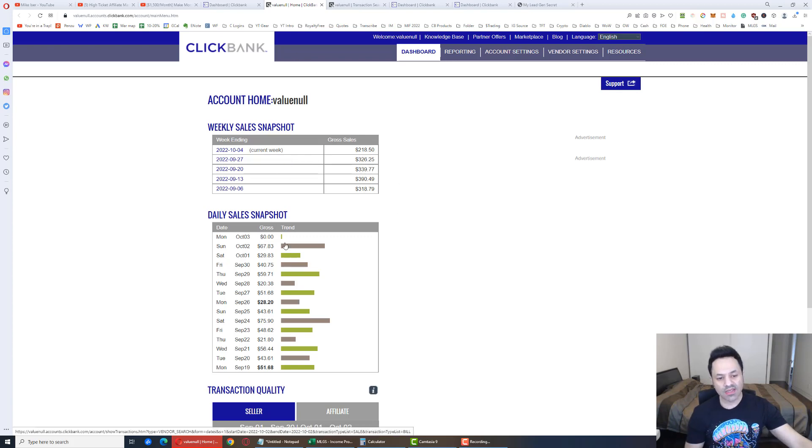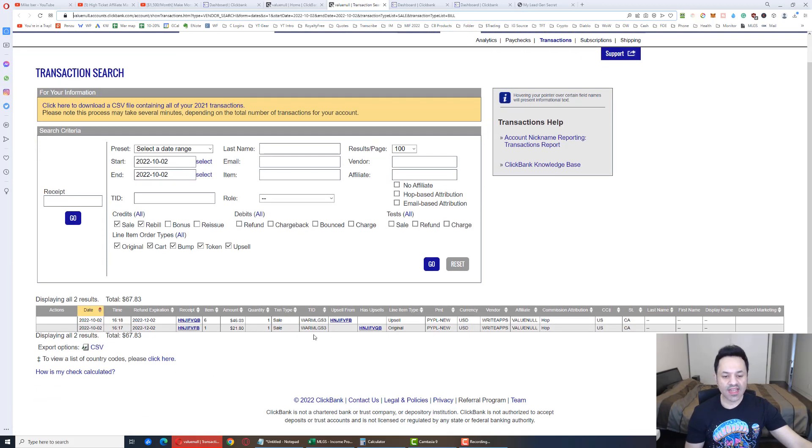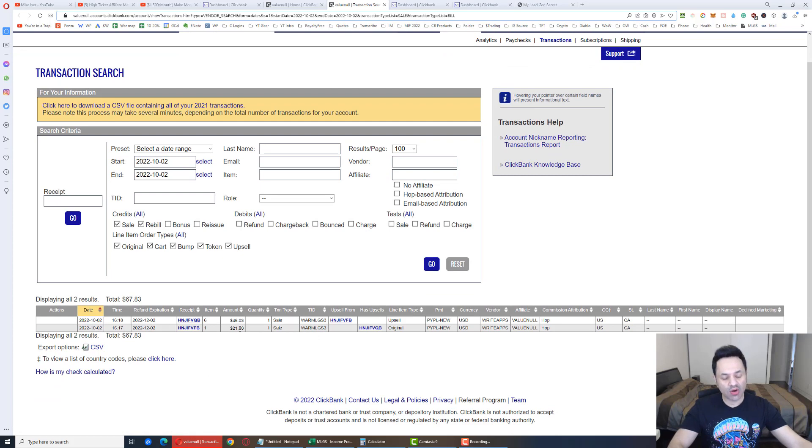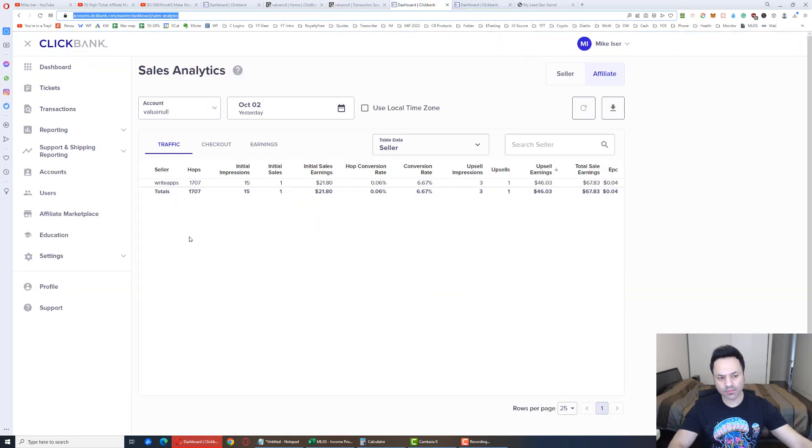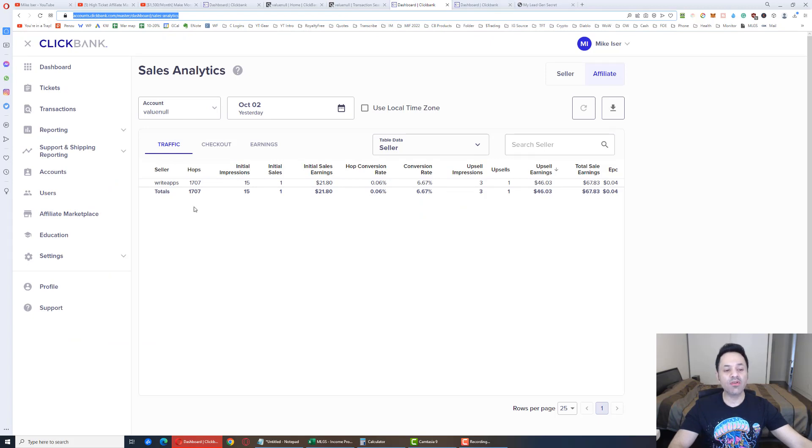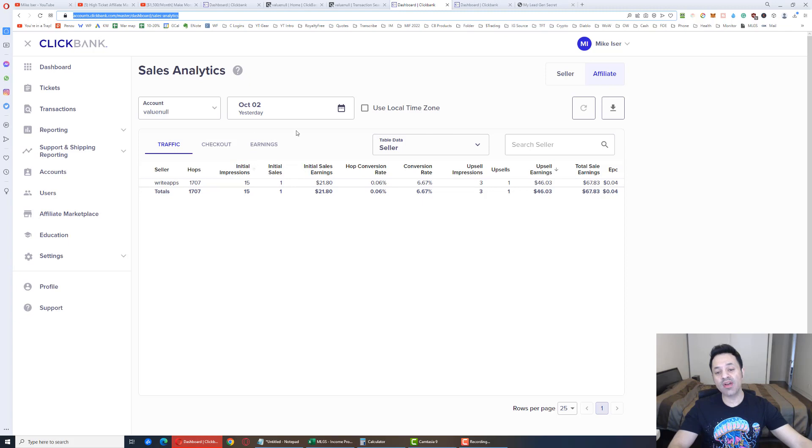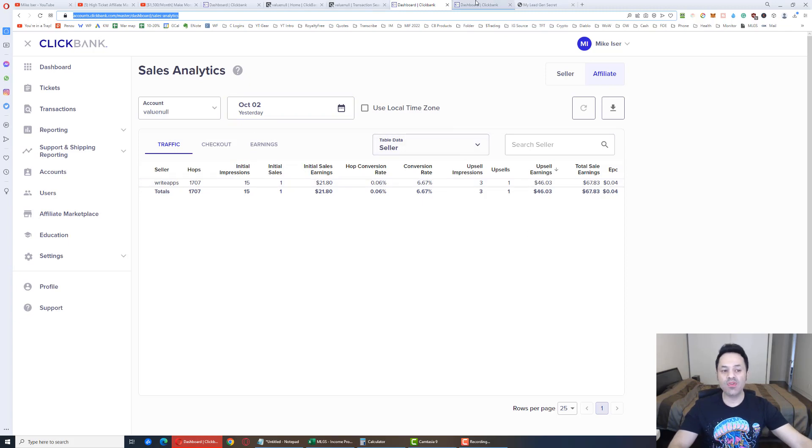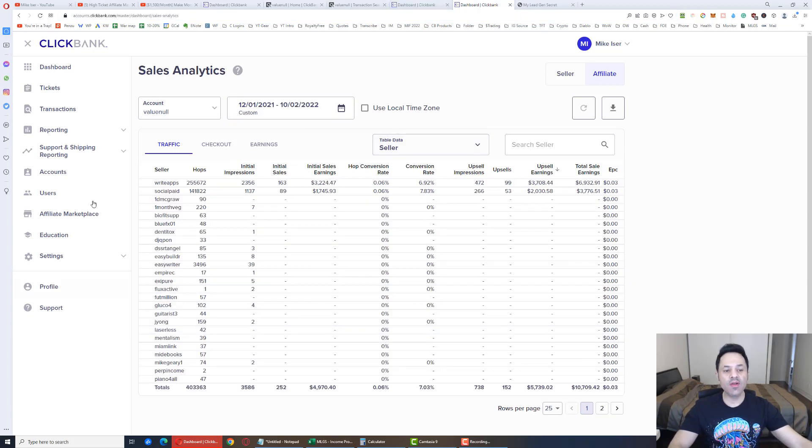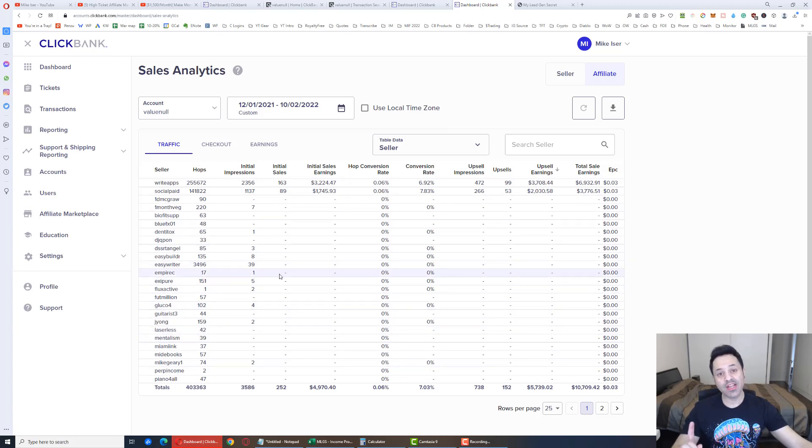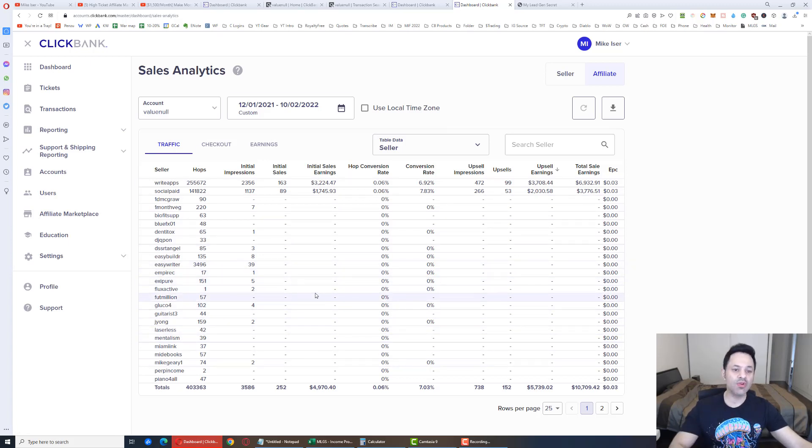But let's check this out. So it is from account number 3. It's a $21 sale and a $46 upsell. And if we look over here, we've got 1,707 hops, 15 order form impressions, 3 upsell impressions. And we've got that upsell. And if we look over here, these are all my statistics since I pretty much started the journey. Minus one day. I can't go back to November 30th. Only December 1st, 2021.